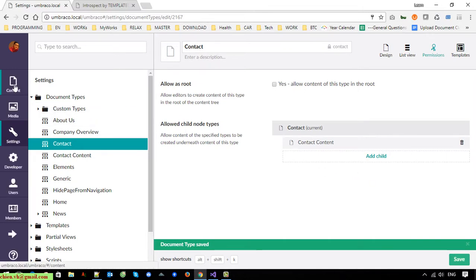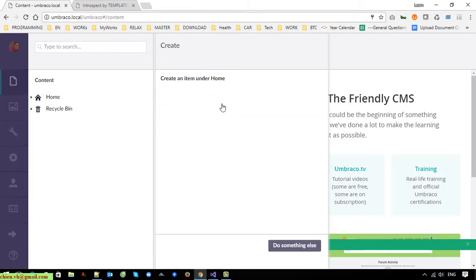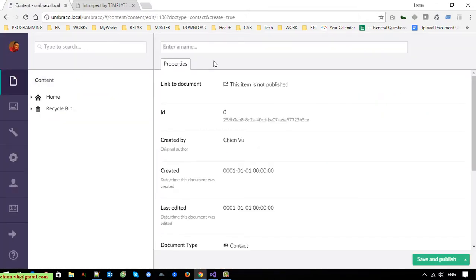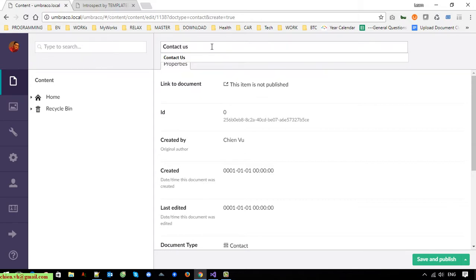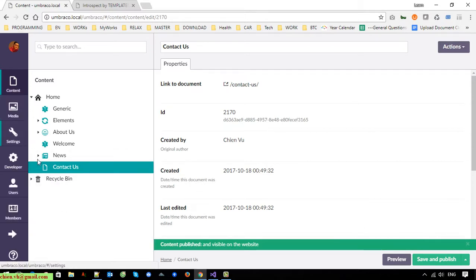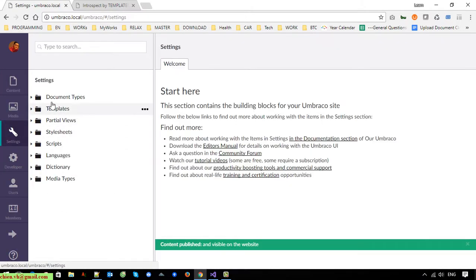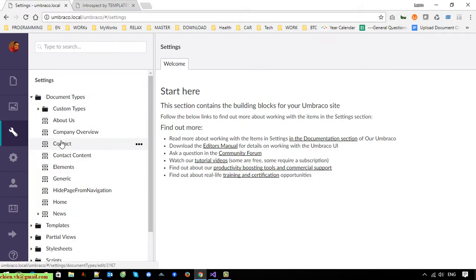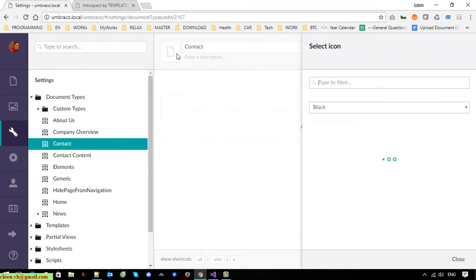Back to the Content section, I will create a Contact node — Contact, Add. Now I will go to the Settings and add an icon and configure it.